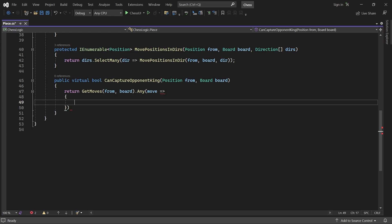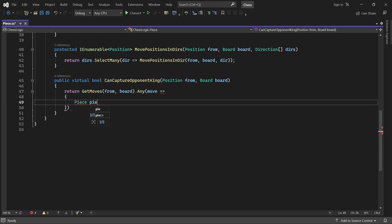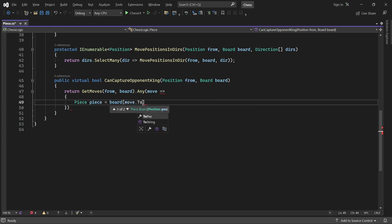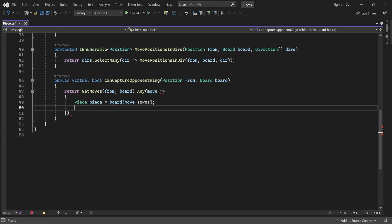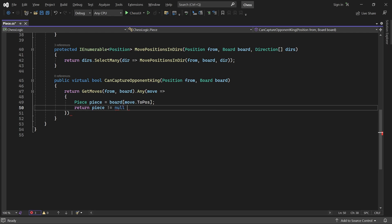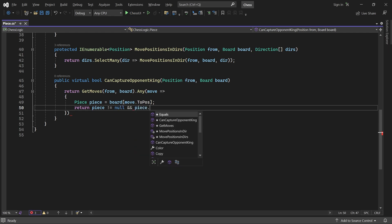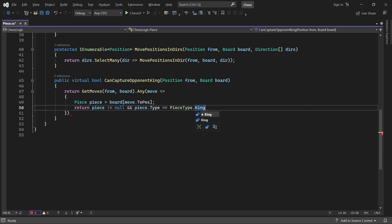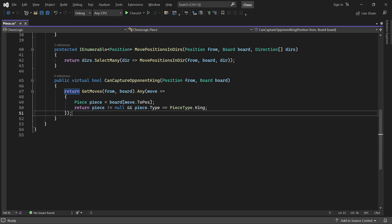To do that, we grab the piece at the moves to position and check if it's a king. It's not necessary to check if the king belongs to the opponent. That's because get moves will never generate a move that captures a piece of the same color.